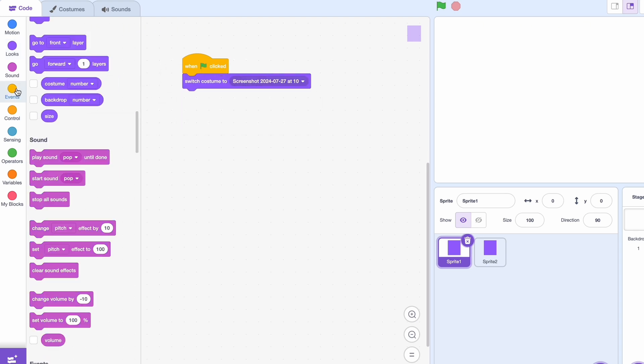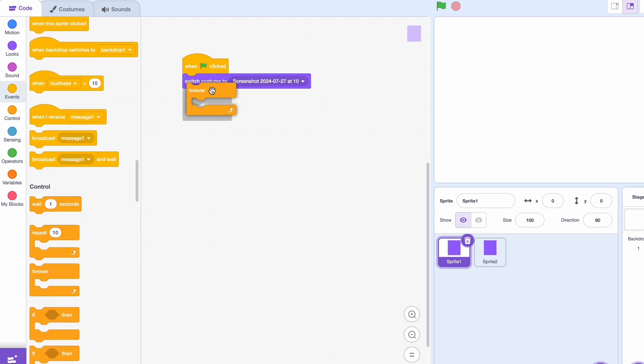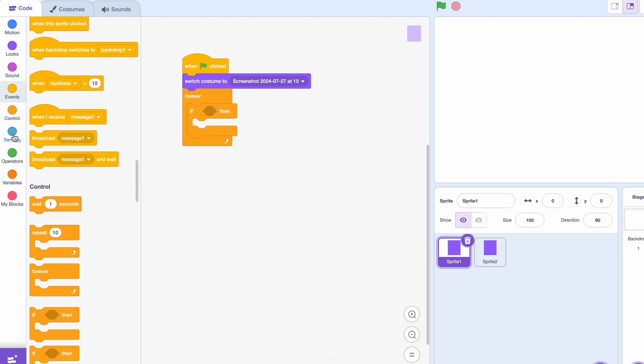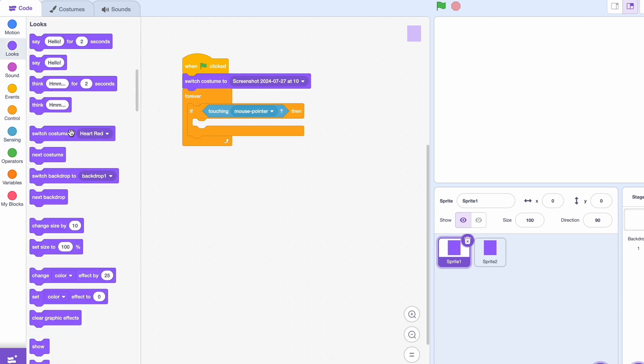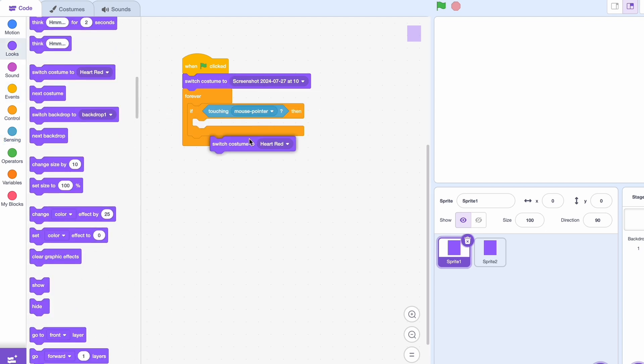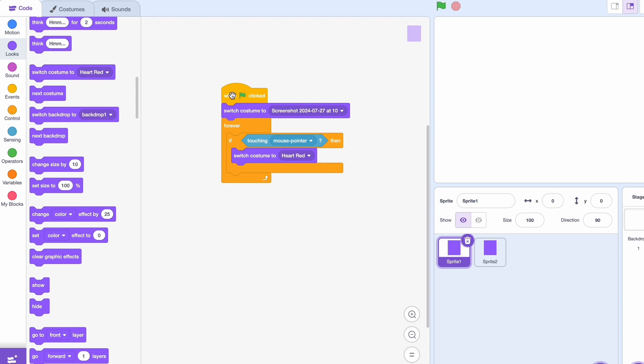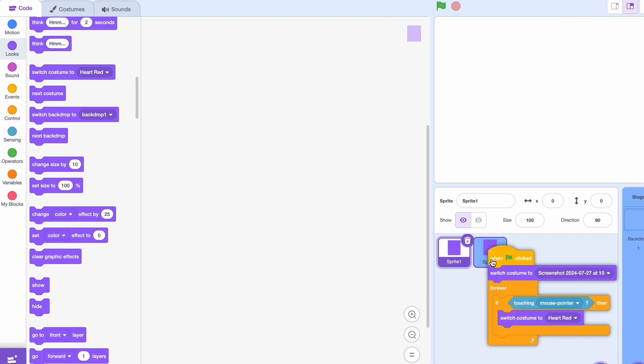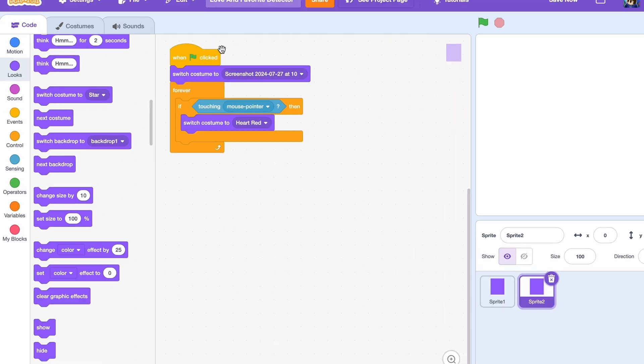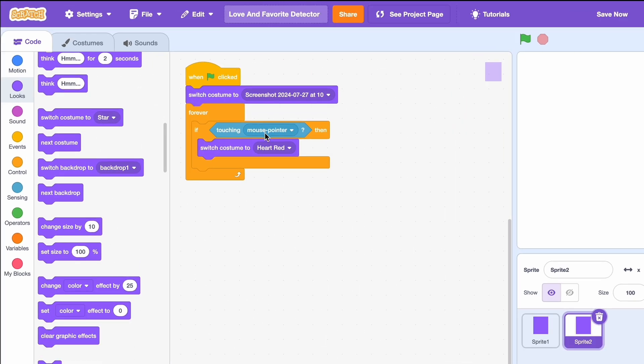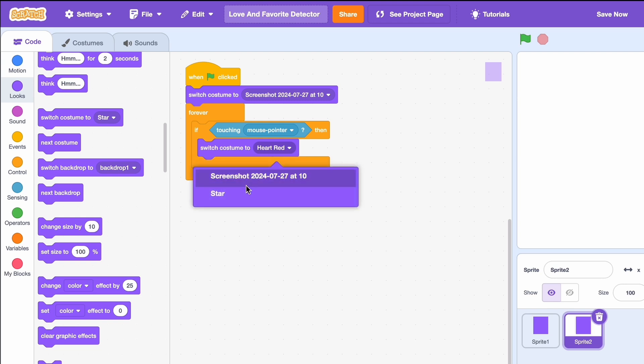And forever, if we're touching the mouse pointer, then you can do whatever you want. So for example, I'm just going to switch costume to heart red. So let's also drag this over here, and instead of this we have star, and this screenshot.